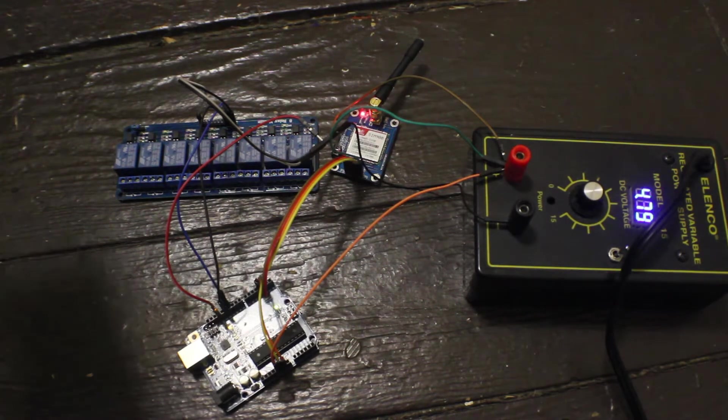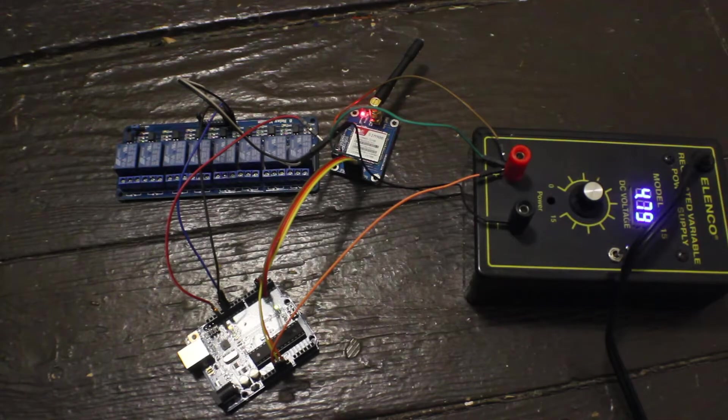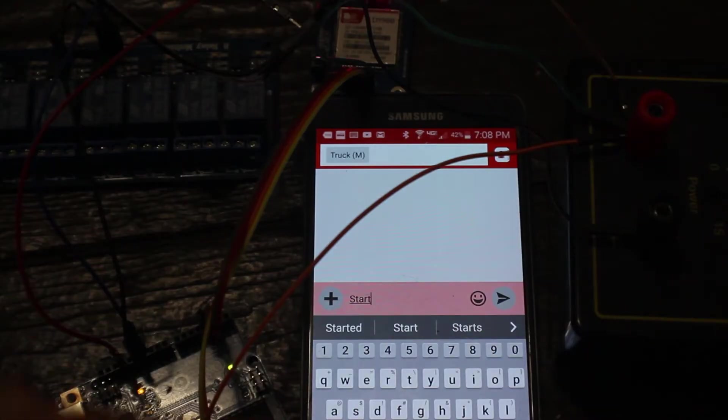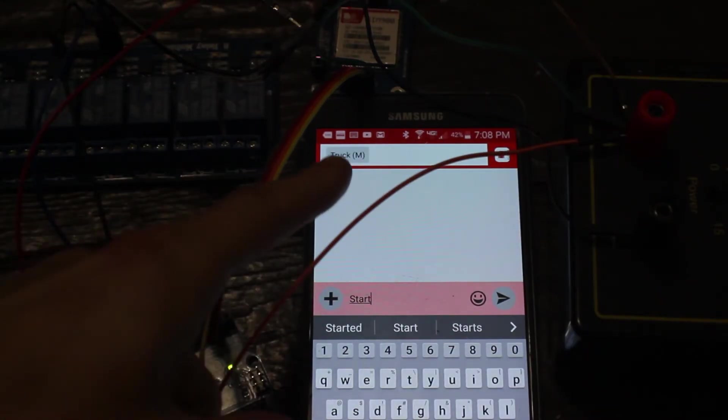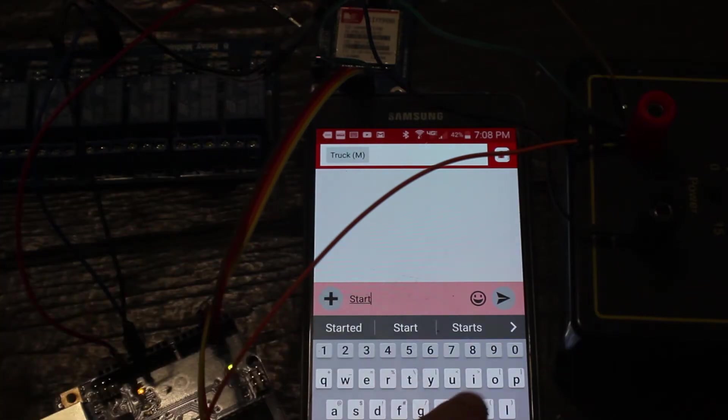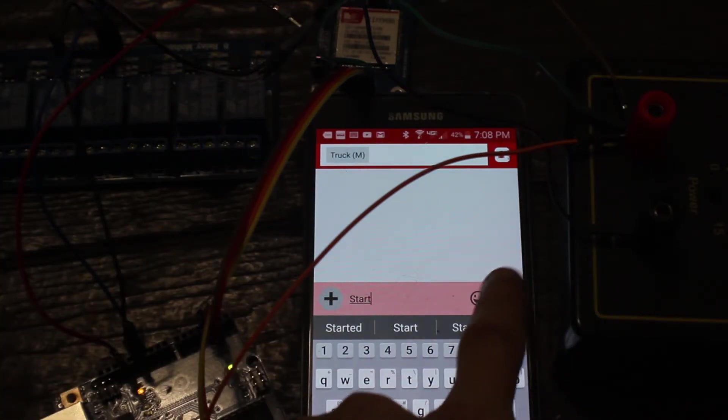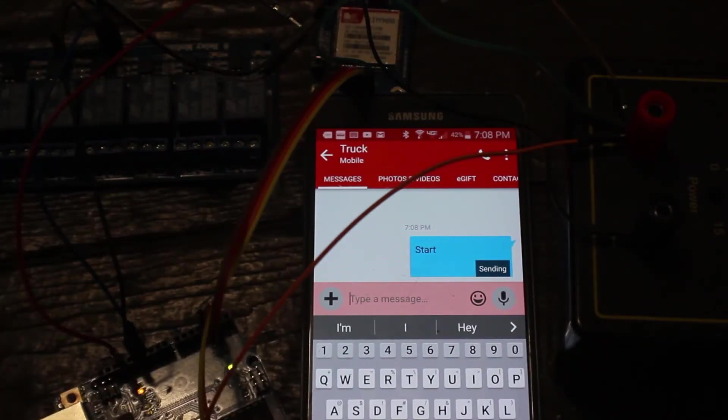So I'm going to get my handy dandy smartphone over here. And now you see it says it's sending it to the truck. The command is start, so what we're going to do is we're going to hit send.